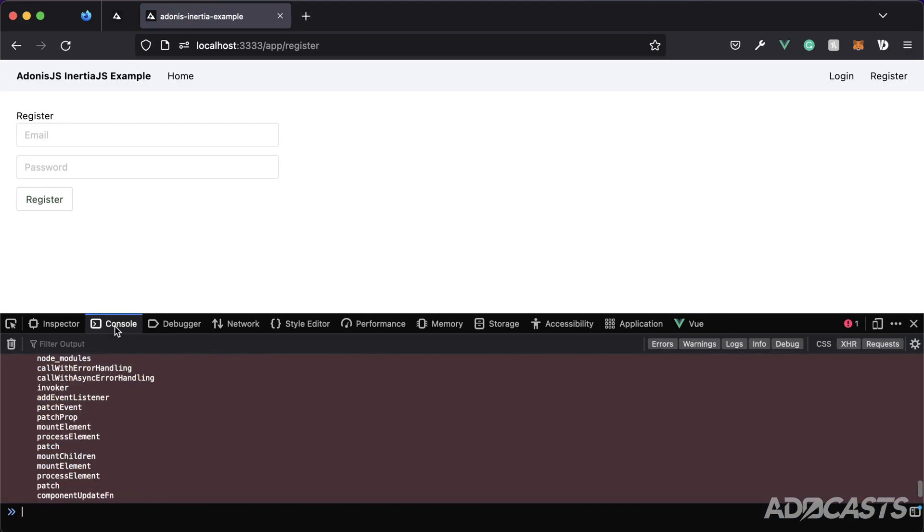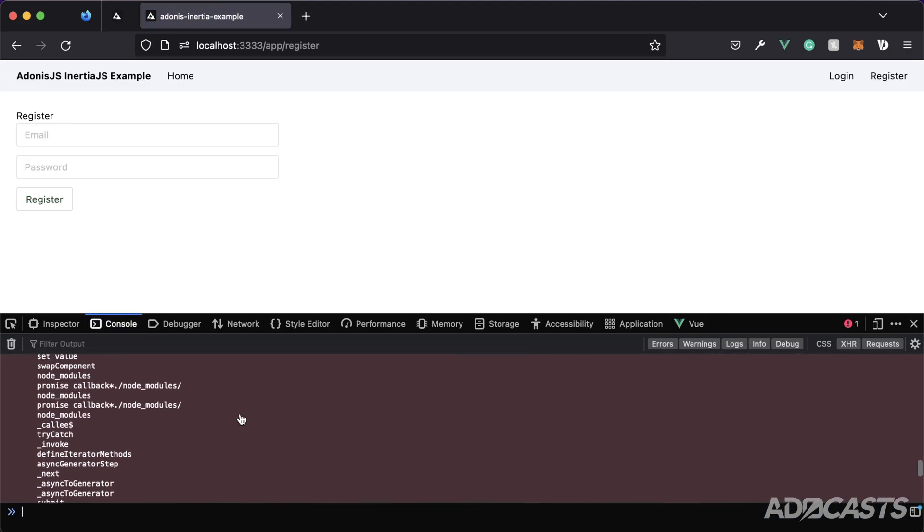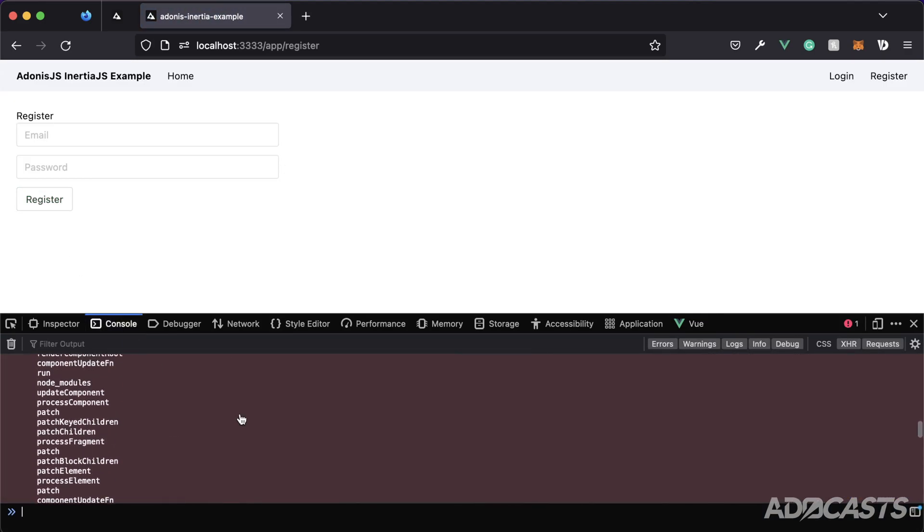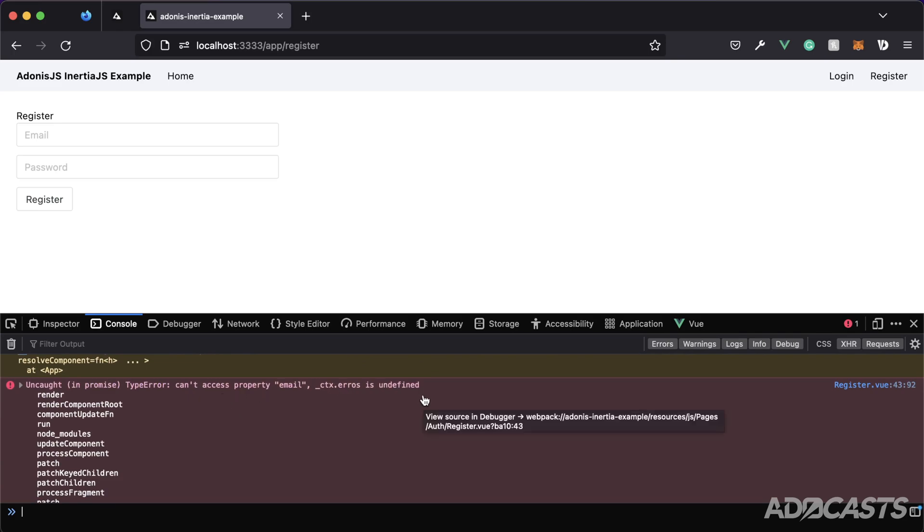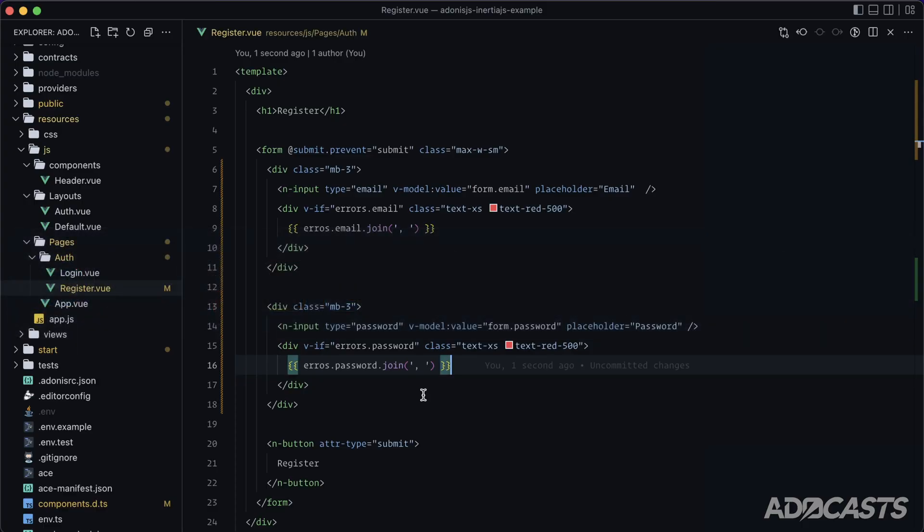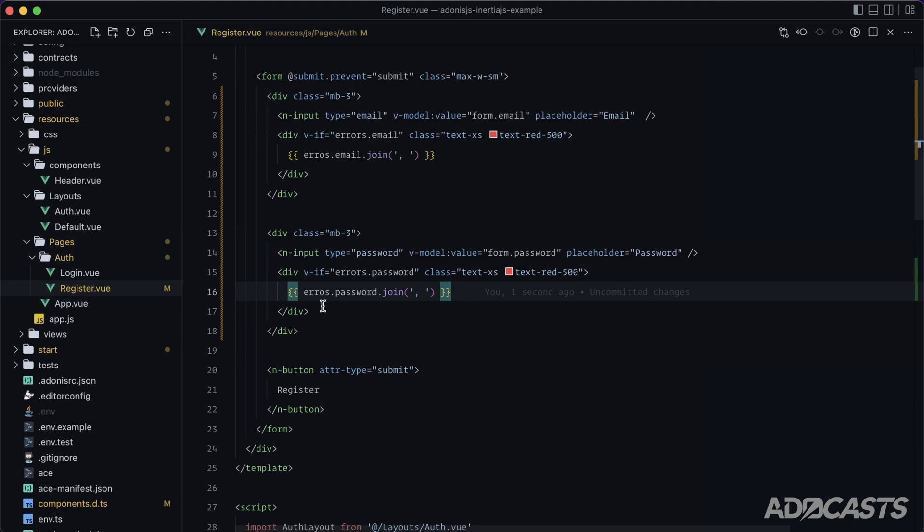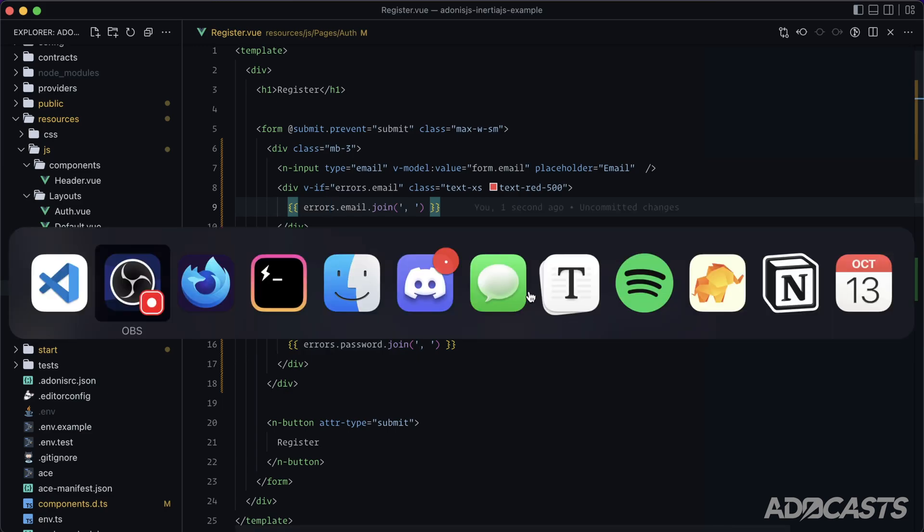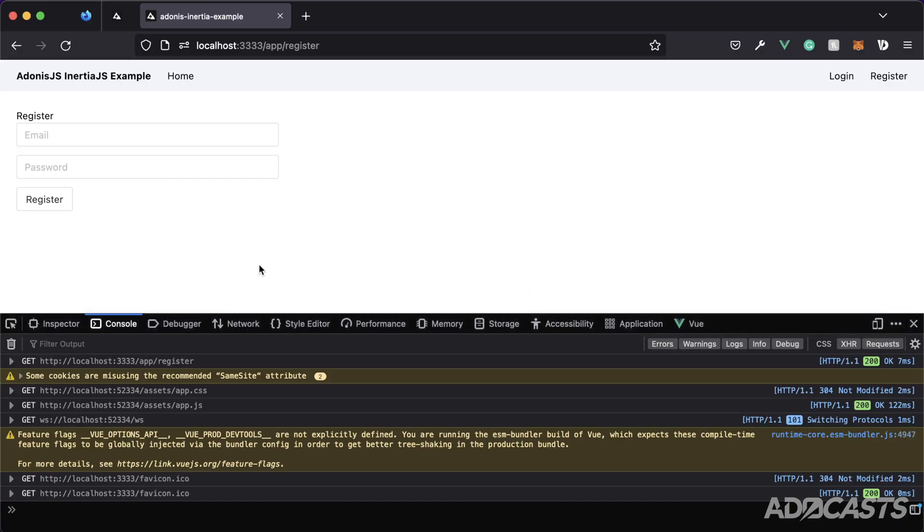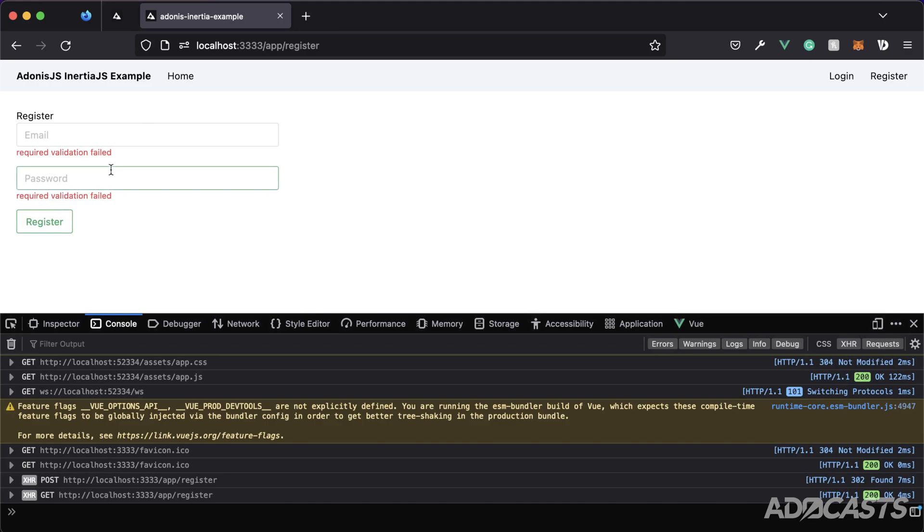And it does look like we do have an error. Let's see what that error is. Can't access property email. ctx errors is undefined. So it's having an issue finding the errors. Oh, look at that. I forgot an R. And it looks like I copy and pasted that from up here. So let's change it there as well. Give that a save, jump back into our browser, hit register once more. And voila, we can now see our validation errors just underneath both of our inputs.